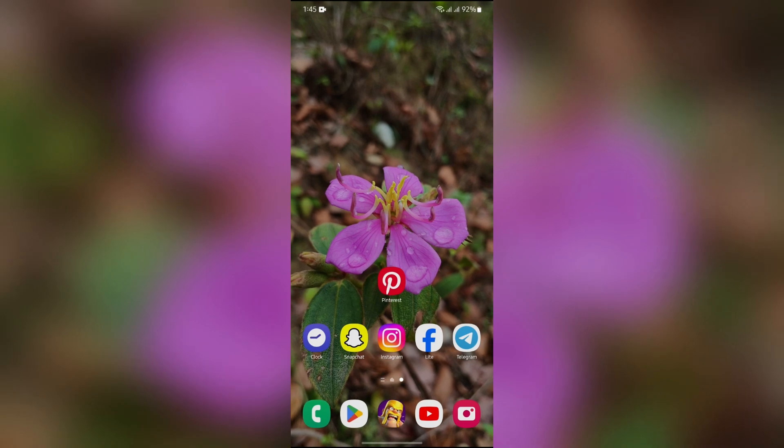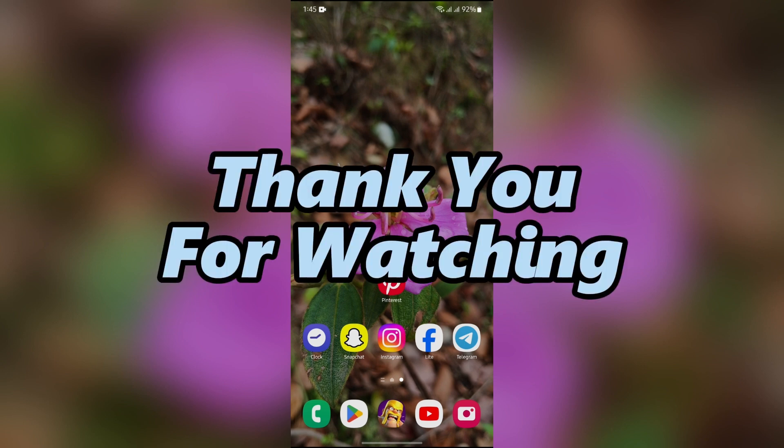If yes, don't forget to like, share and subscribe to the channel to never miss another update. Thank you for watching the video.